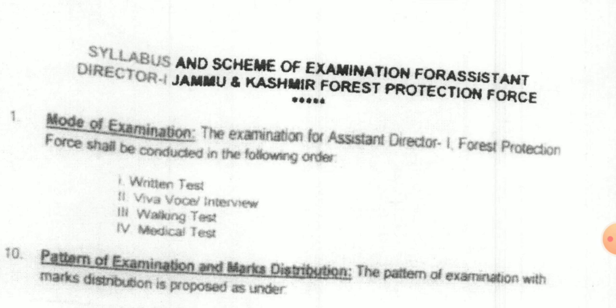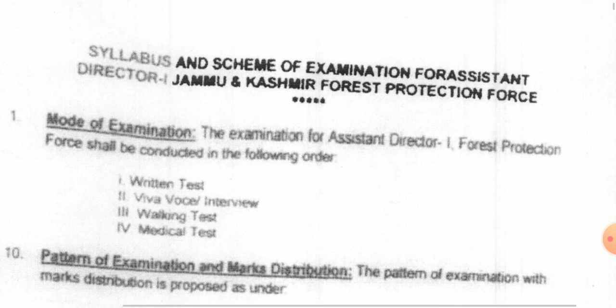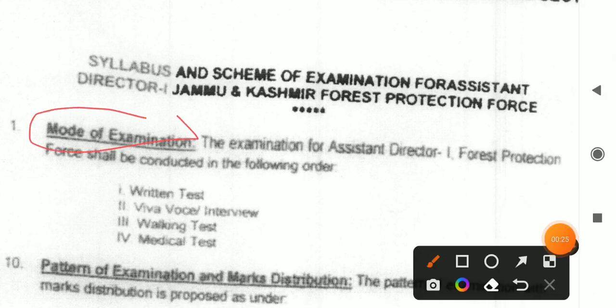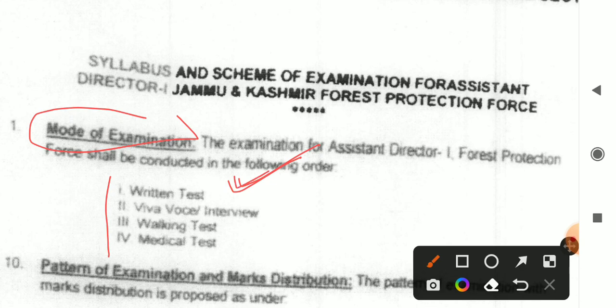Here we will see the mode of exam. In the mode of exam, you will get 4 steps. First, you have a written test — and in the written test, there will not be an objective paper. After that, you have an interview. Then, you have a walk test. Then, you have a medical test. So there are 4 steps in total.